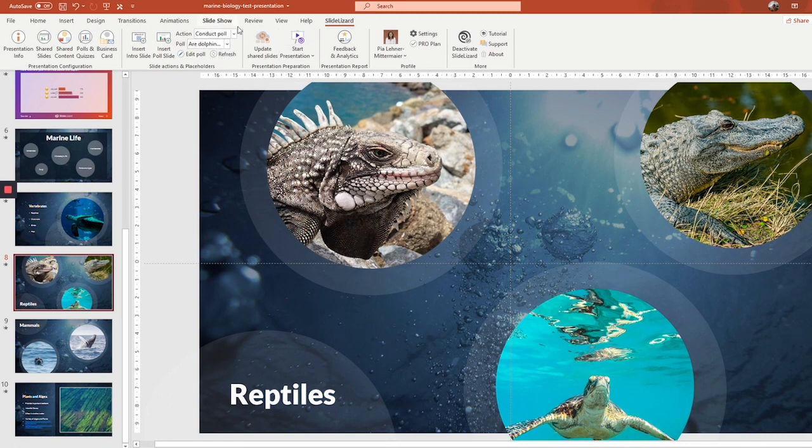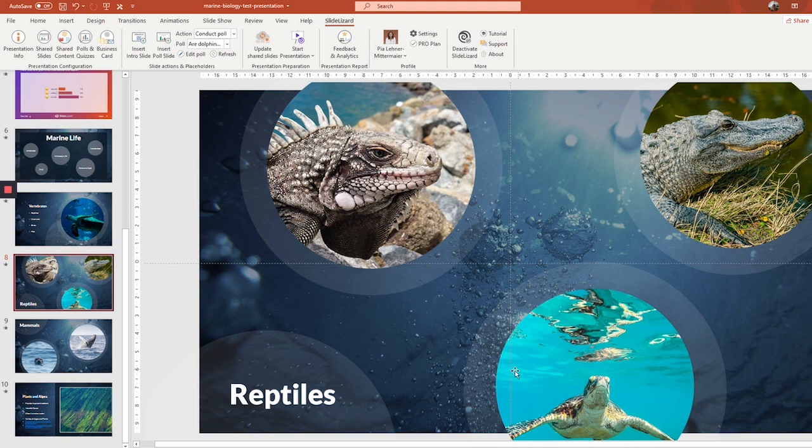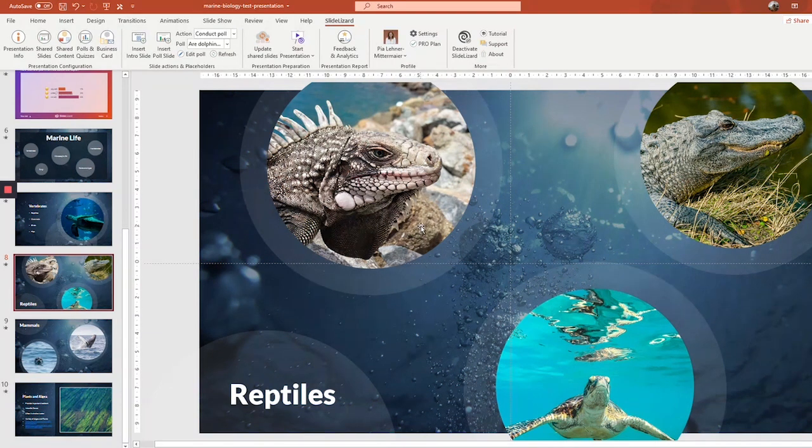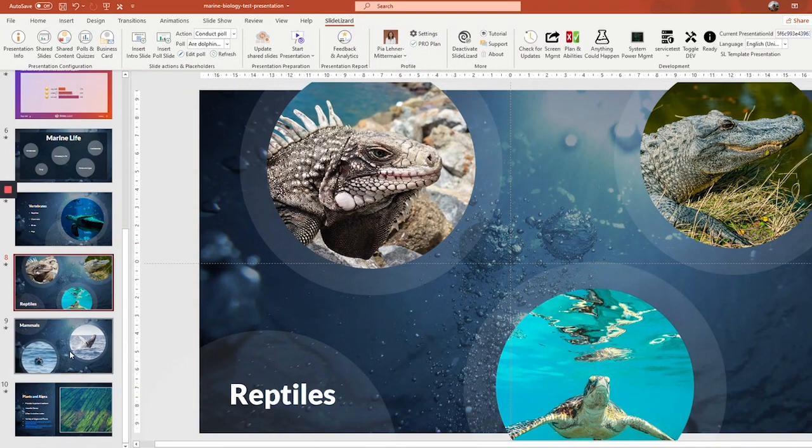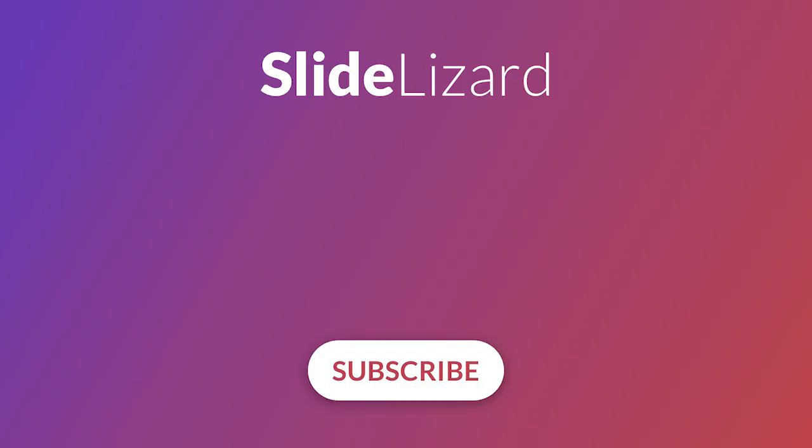So now you're an expert on creating presentations with SlideLizard. And it is time to learn the next thing. And that is giving a presentation with SlideLizard. In the next part of the tutorial, which is linked in the info box down below, you'll learn all about the SlideLizard presenter view, how you can make up polls and answer live questions from your audience as you present and much, much more. Thank you so much for watching and I'll see you in the next video.